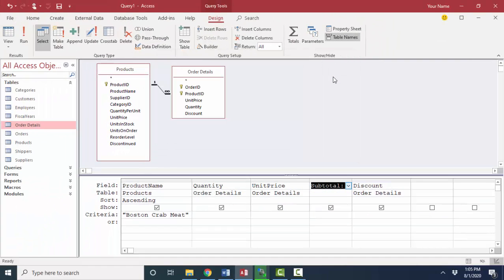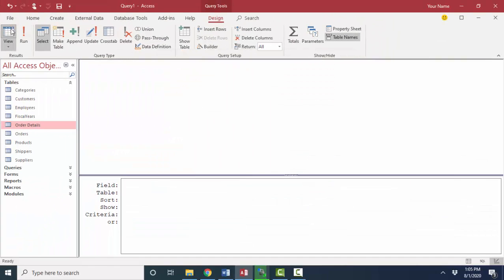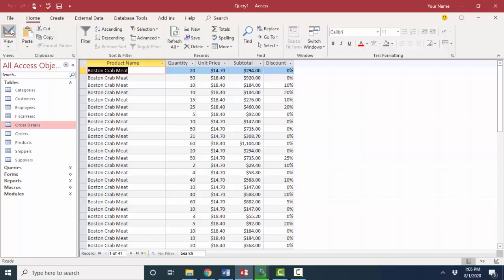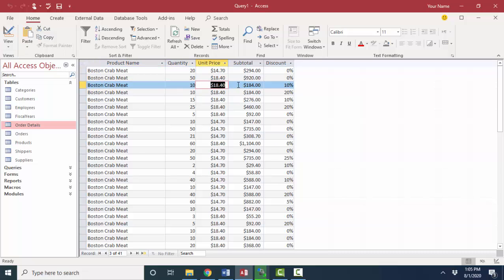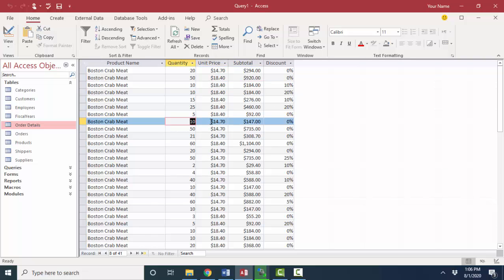I'm going to OK that and then look at that in sheet view. And as I scan down here, quantity 10 times $18.40 is definitely $184. I can tell that my calculation is correct. 10 times the lower unit price, $14.70, is $147.